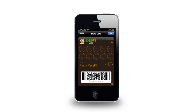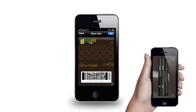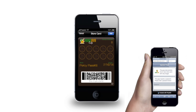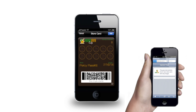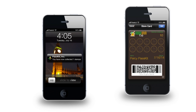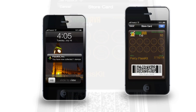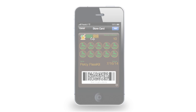When a customer needs their pass to be stamped, simply scan the barcode on the chop pass, input the update password, and your customer will receive a notification on their lock screen and an instant stamp on their chop pass. Once the chop pass is full, the customer can enjoy a free coffee.